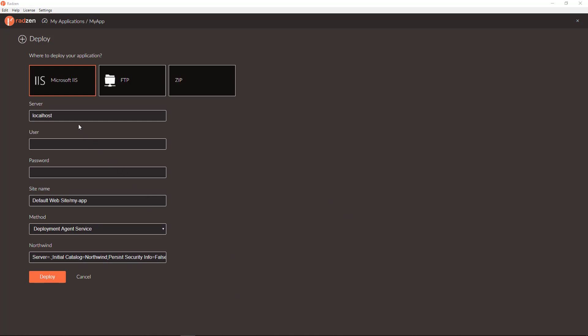You can specify also the site name, the deploy method, and if you have data sources connected to database you can specify the production connection string.